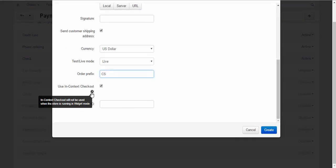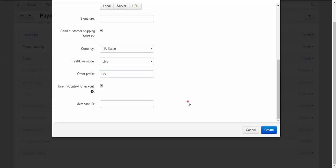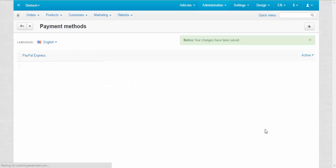In case of in-context checkout we recommend you to use the default settings. And don't forget to enter your merchant ID before creating the new payment method.